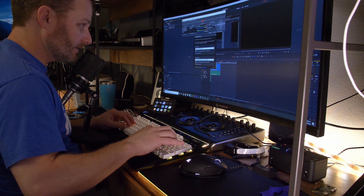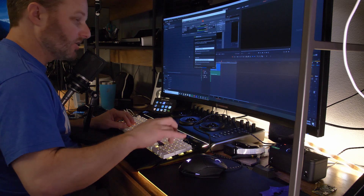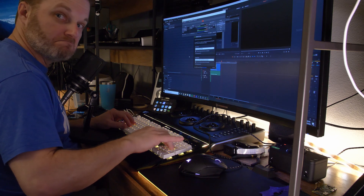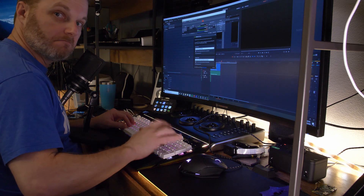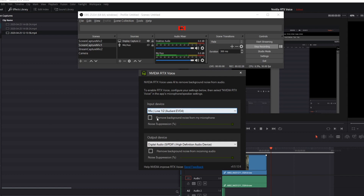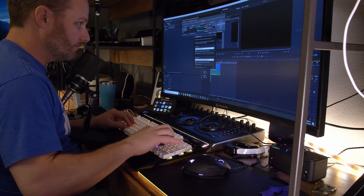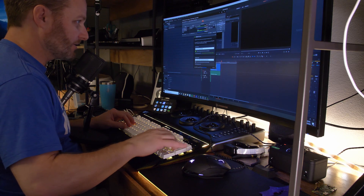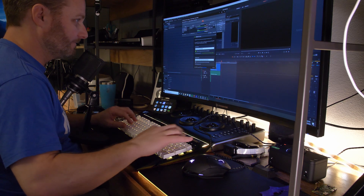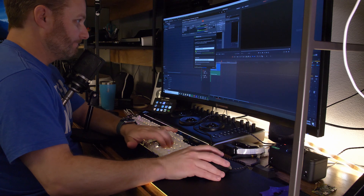Here we go — got some noise while I'm typing. I think you can see that. And now what I'm going to do is turn on background noise suppression. Here we are again, typing with the audio suppression on. And I don't think you can hear it.